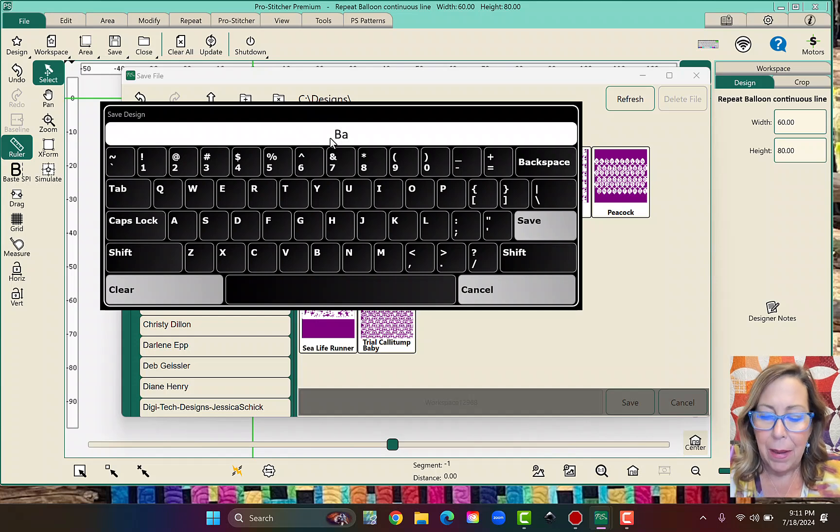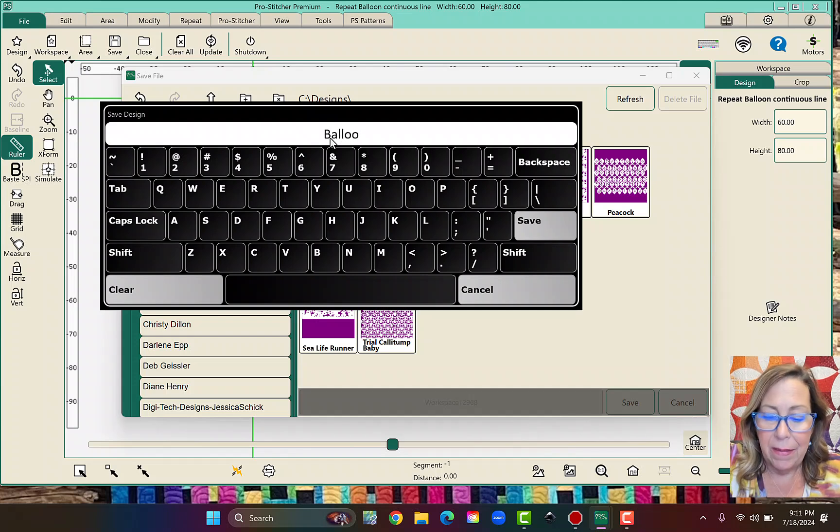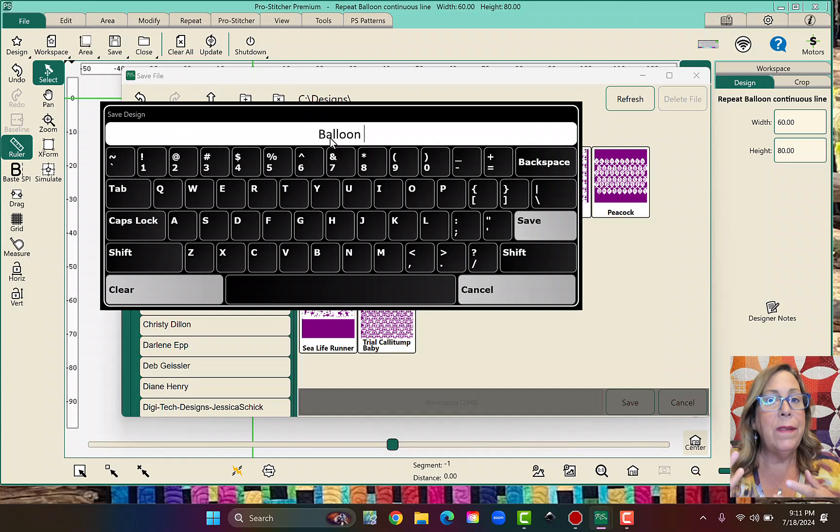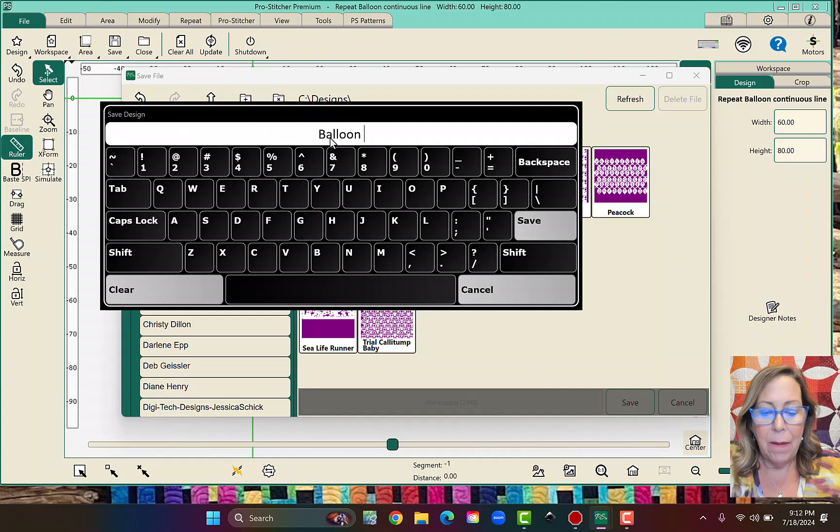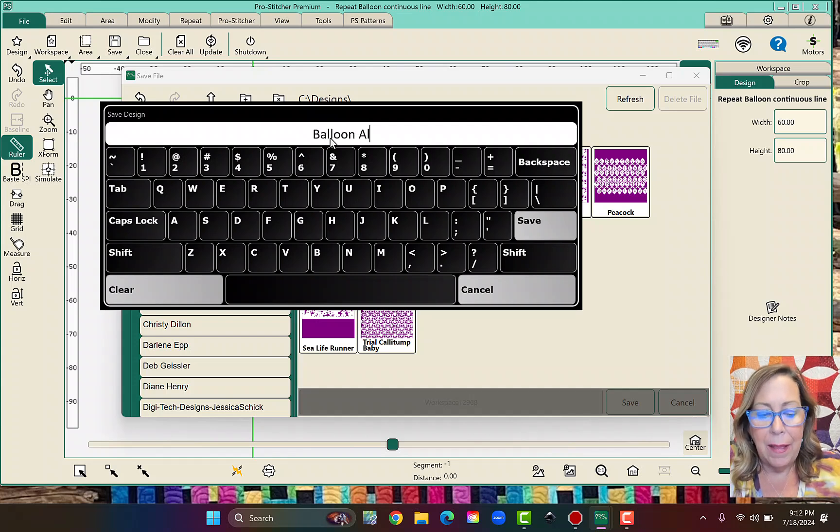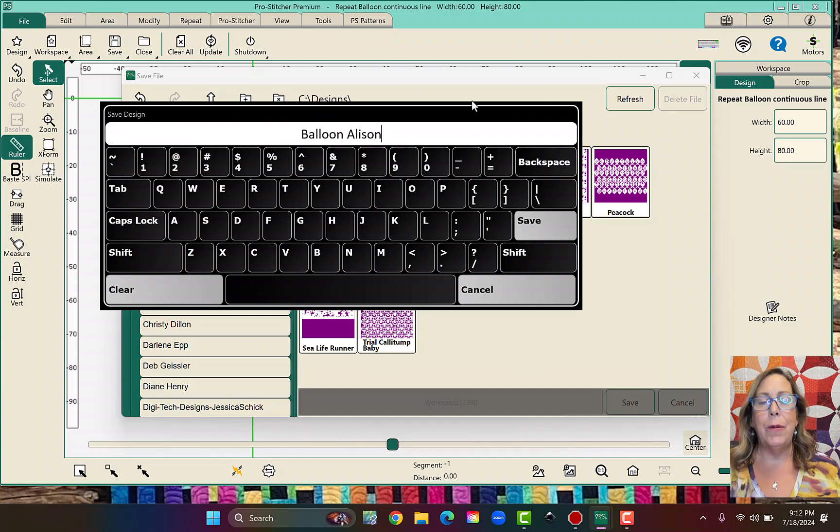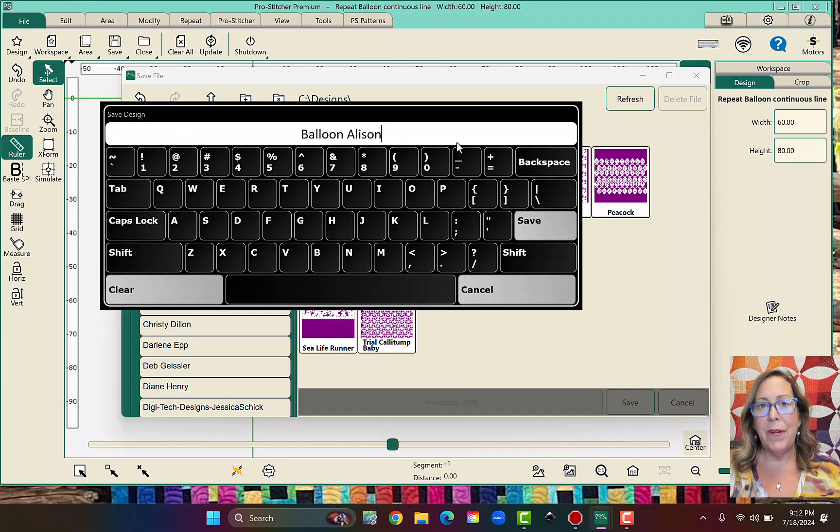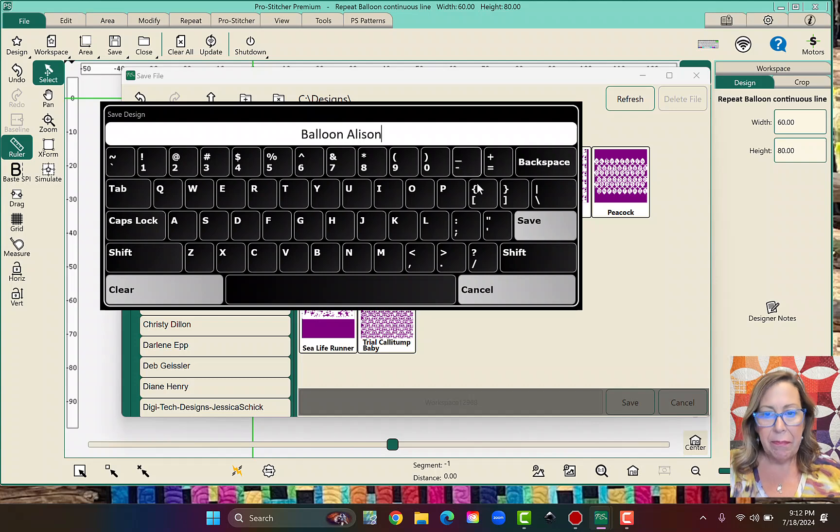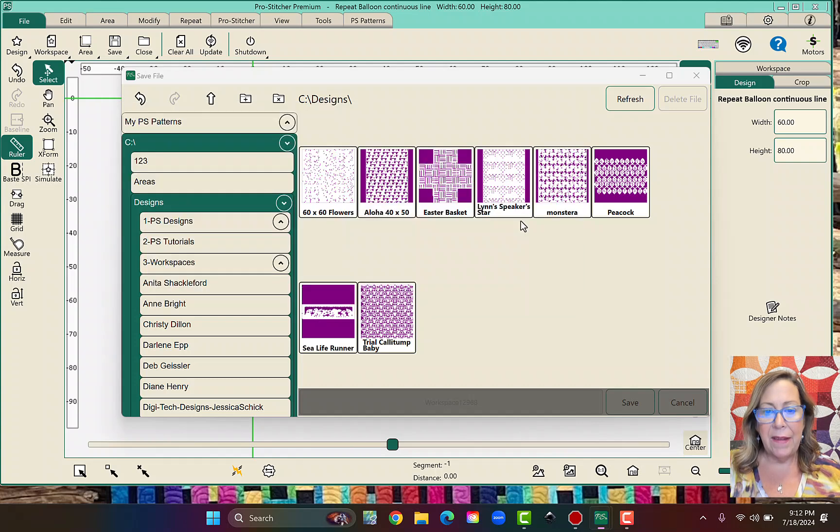Like maybe I always rename things. And if this were a quilt that I was quilting for someone, I would say Balloon Allison or something, just so I knew who it was from. I probably put their name in first and then the name of the quilt. And then I save that. And now this is all ready to go.